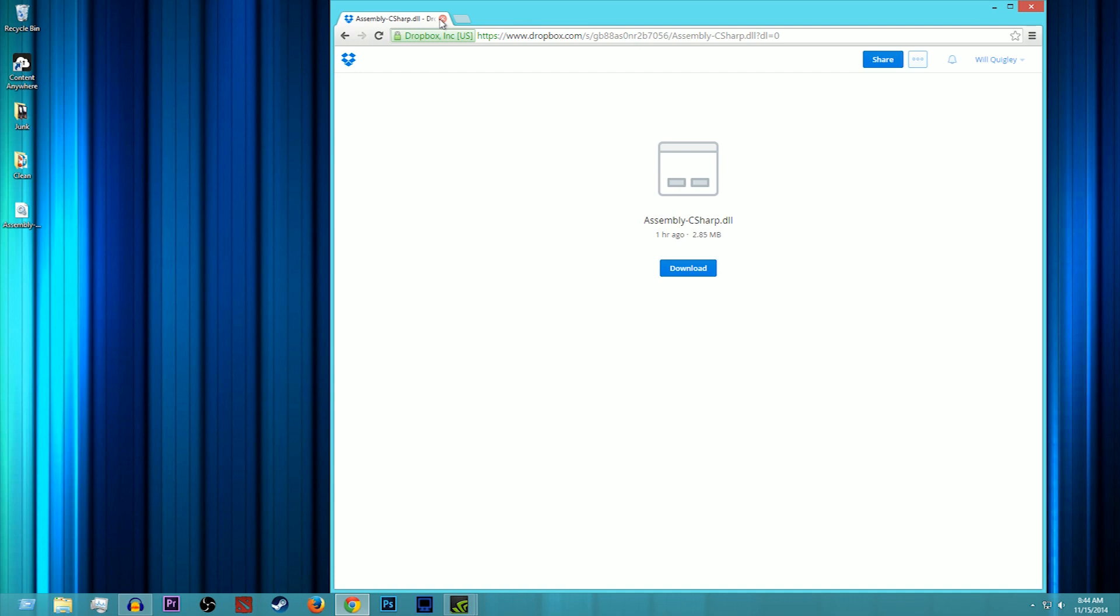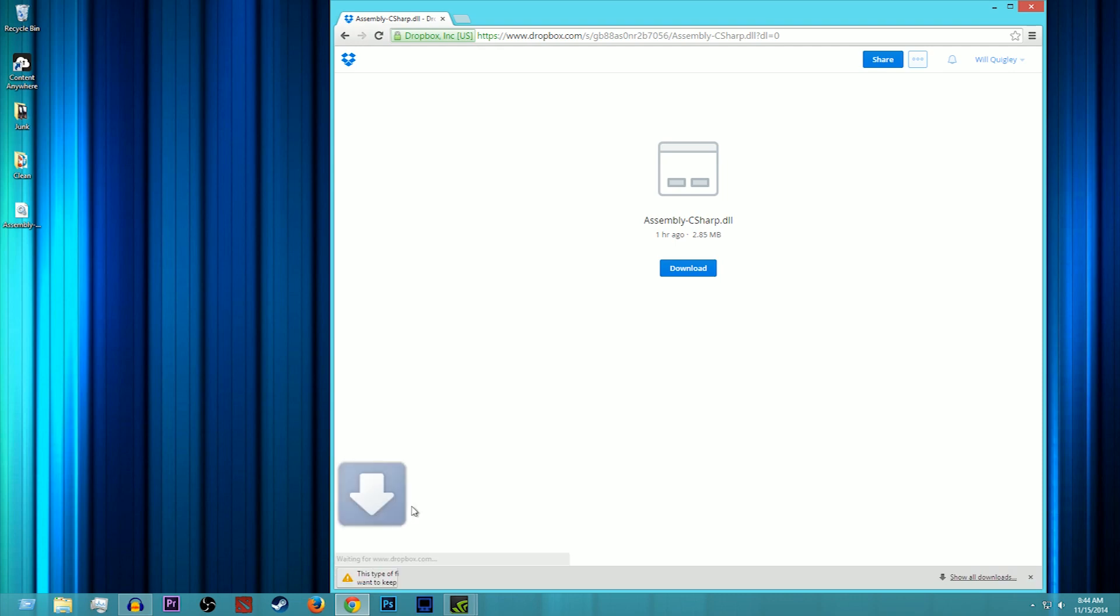All right, because I always come prepared, I did not have it in my clipboard so I had to search it up. Anyways, what you're going to want to do is click download here and it'll download. A little thing will pop up if you're using Chrome. Now it will come up with a little warning. It says 'this type of file can harm your computer, do you want to keep assembly-csharp.dll anyways.' You shouldn't see that three there, that's just because I've downloaded this three times.